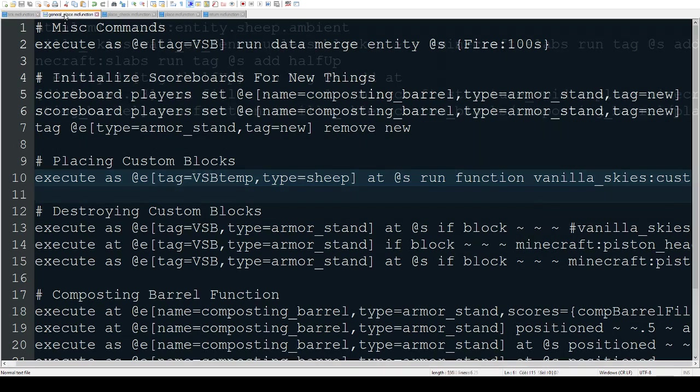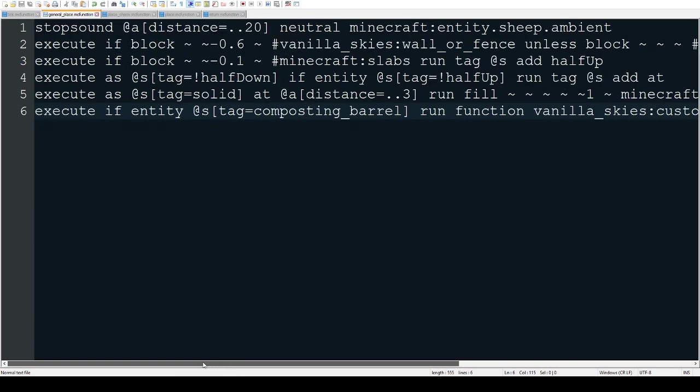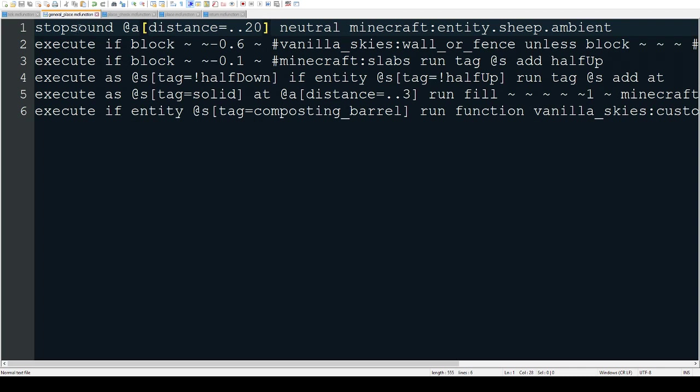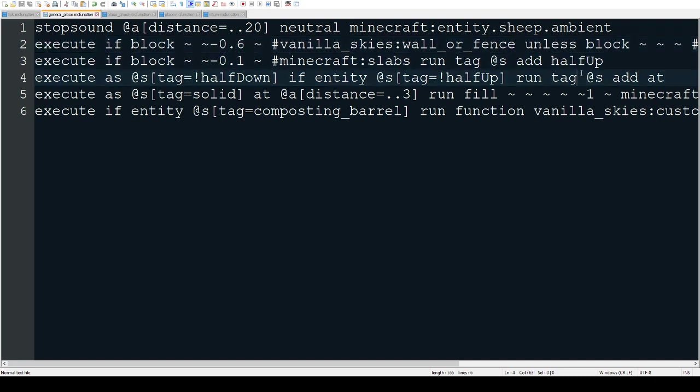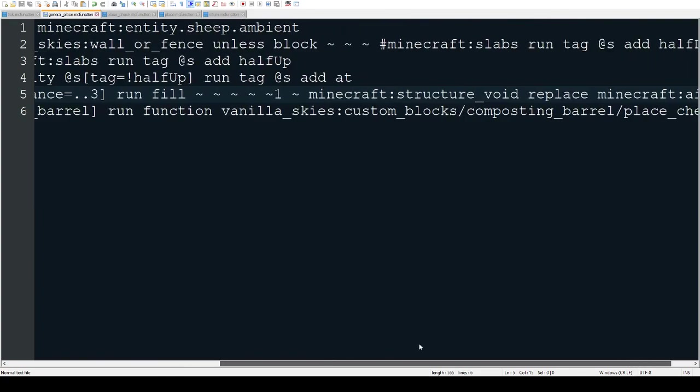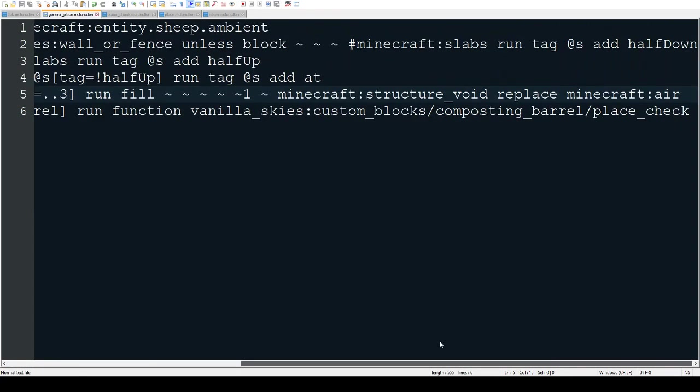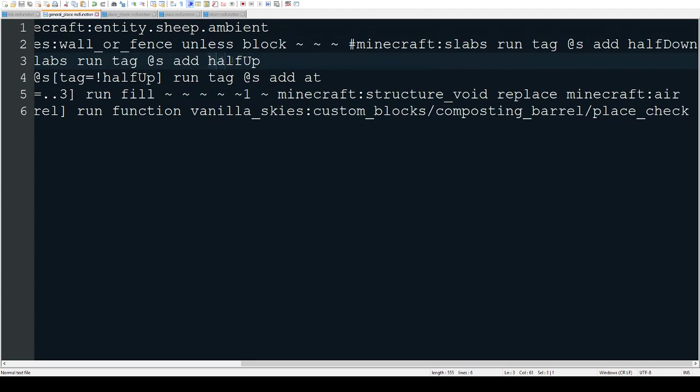First there's a stop sound command to make sure the sheep doesn't make any sound. Then there's different things to determine whether the sheep is being placed on top of a fence, on top of a slab, or on top of a regular block. These three lines determine what tag it gets: either half_down, half_up, or at tag.